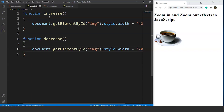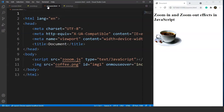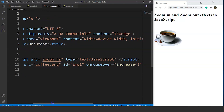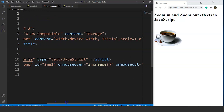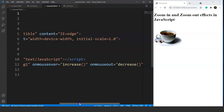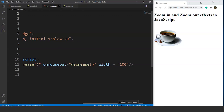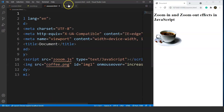Let's take a look at the HTML part, which is the same as used for the previous program with no changes. We have the image source as coffee.png, the id as 'img1', and two mouse over events — one to increase the size and the other to decrease it. The initial width is set to 100, which is smaller than the one used in the previous program.